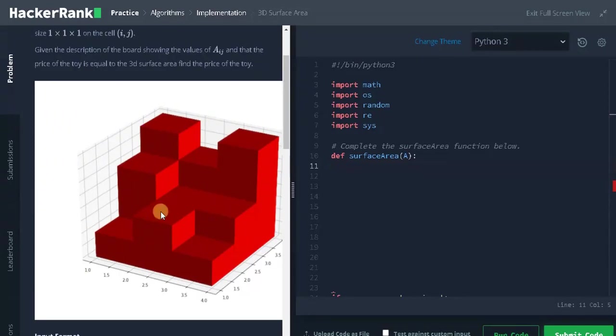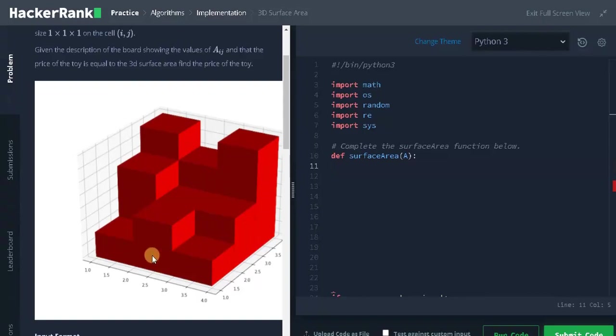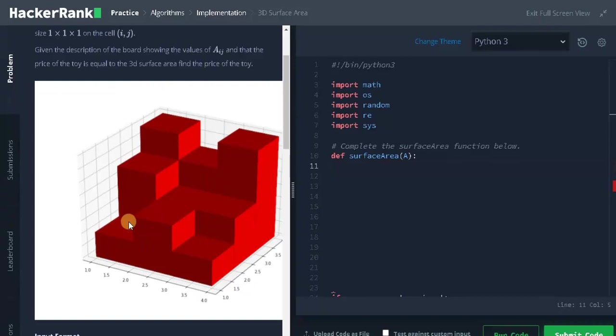Now how we are gonna calculate the surface area for the input like this. First we can calculate the top and bottom surface easily. Because if we multiply the height and width of the board, we can calculate the top and bottom of the board. And for the remaining surfaces, we calculate it by using the adjacent cells. Consider this middle block, the height is 2. If we take on the left side, it has a smaller block that is 1. If we take a difference that is 1, we add it to the area.